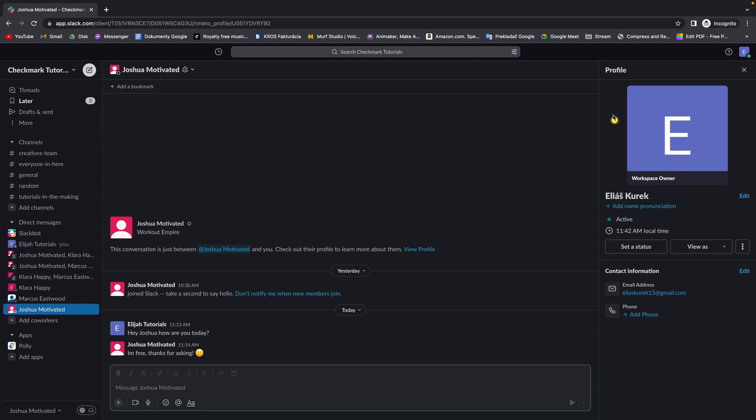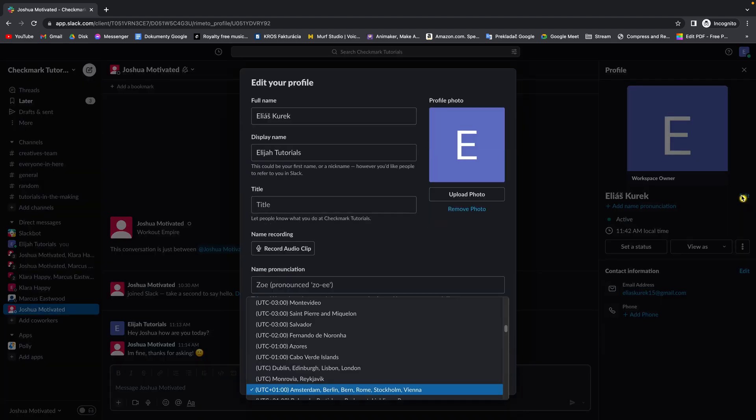Then this window will pop up, this sidebar, and it shows your picture, your name, and you have an option to edit it. So click on edit and as you can see,